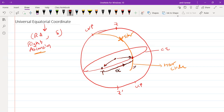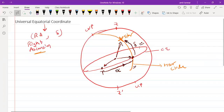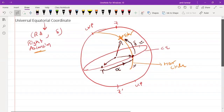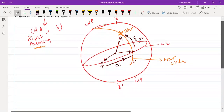The second angle is the declination. Declination is measured from the celestial equator, and you move along the R circle toward the star. This angle, delta, is known as the declination. This is how we specify coordinates in the universal equatorial coordinate system.